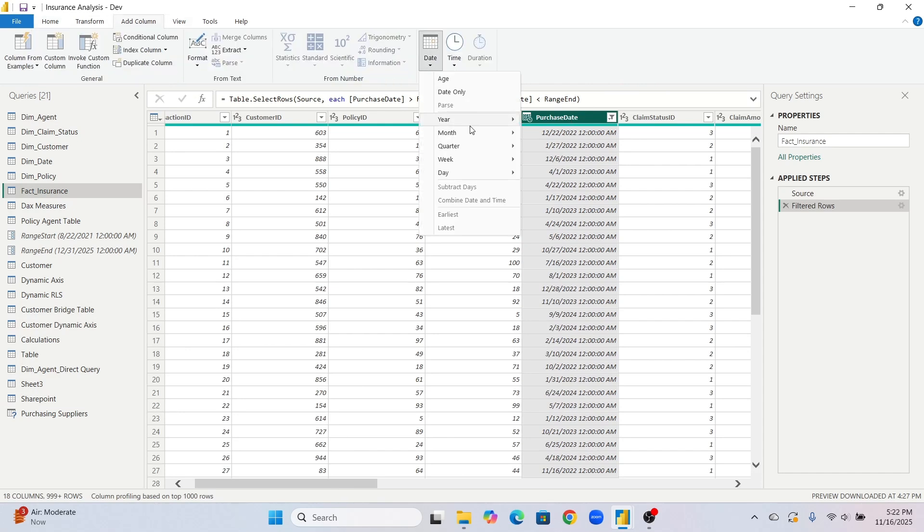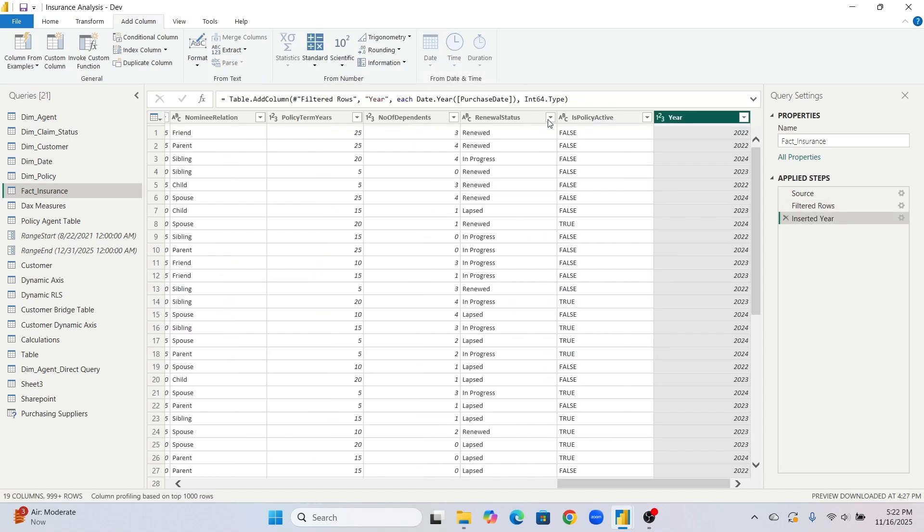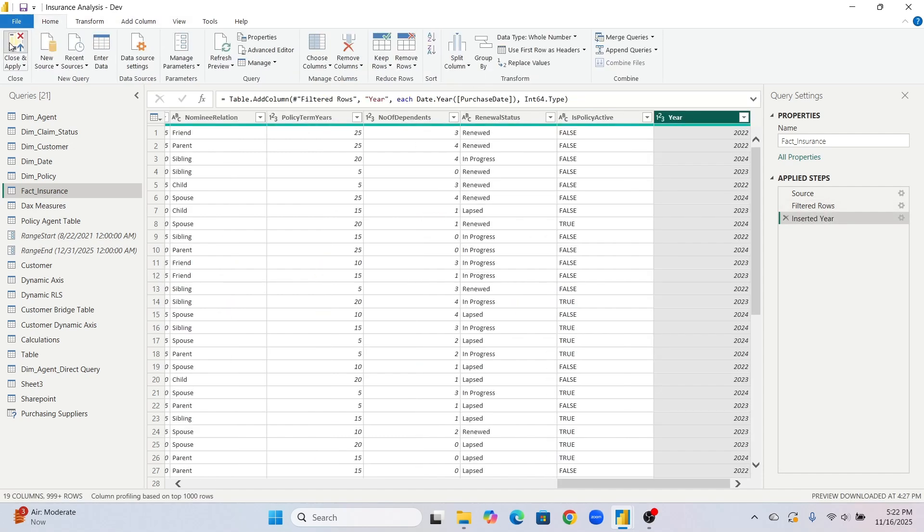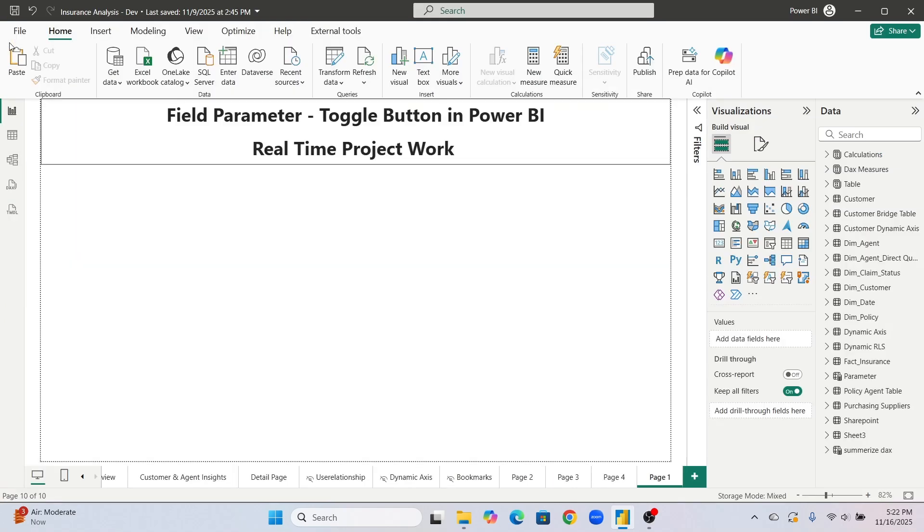So click on this date and I will create this year column. Simple. Now I will go here, close and apply.